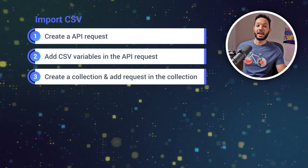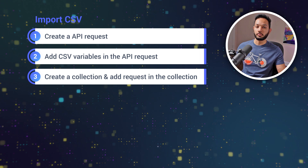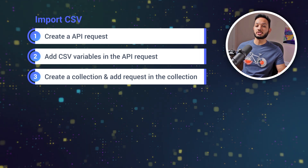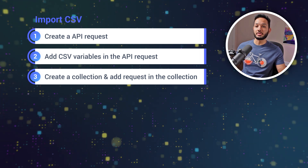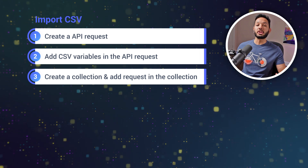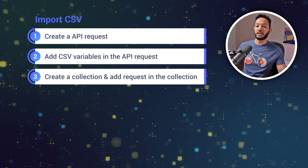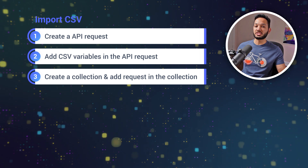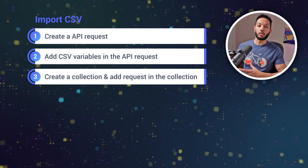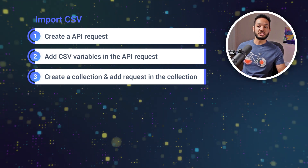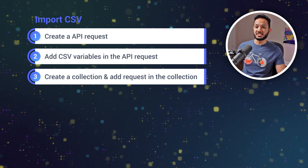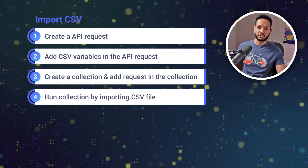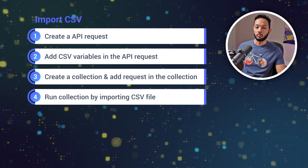Once you have your CSV variables created, we're going to create a collection and add this request into it. The reason this is important is that in order to import the CSV file for data-driven testing, we need to run a collection. So we need to create one, add the API request in it, and then run through our data using the collection runner.